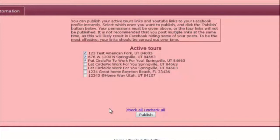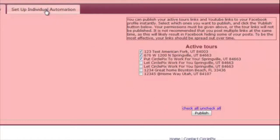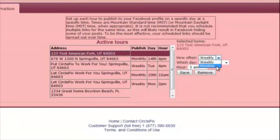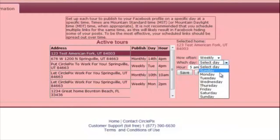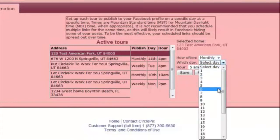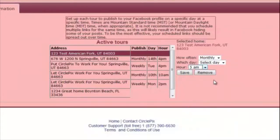You can also set up specific posting schedules for each individual tour. To do this, click on Set Up Individual Automation, then click on the address of the property for which you would like to schedule. Choose the frequency — either weekly or monthly — for the recurring posts. If you choose Weekly, select the day of the week. If you choose Monthly, select the day of the month. Then choose the hour of the post. Note that hours are based on Mountain Standard Time, so adjust accordingly. Finally, click Save.